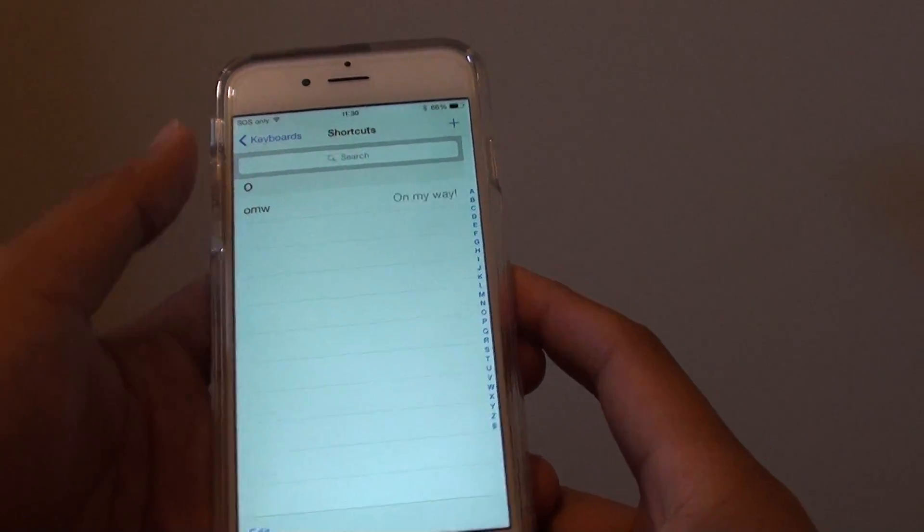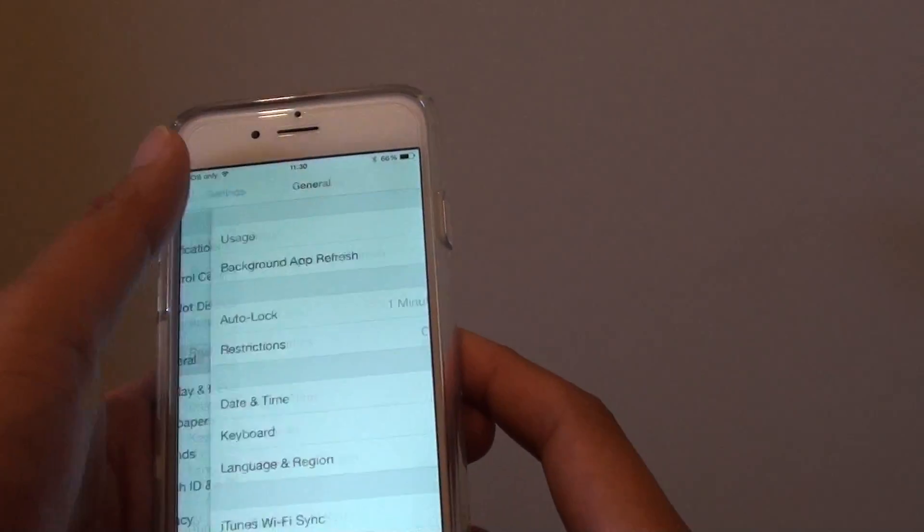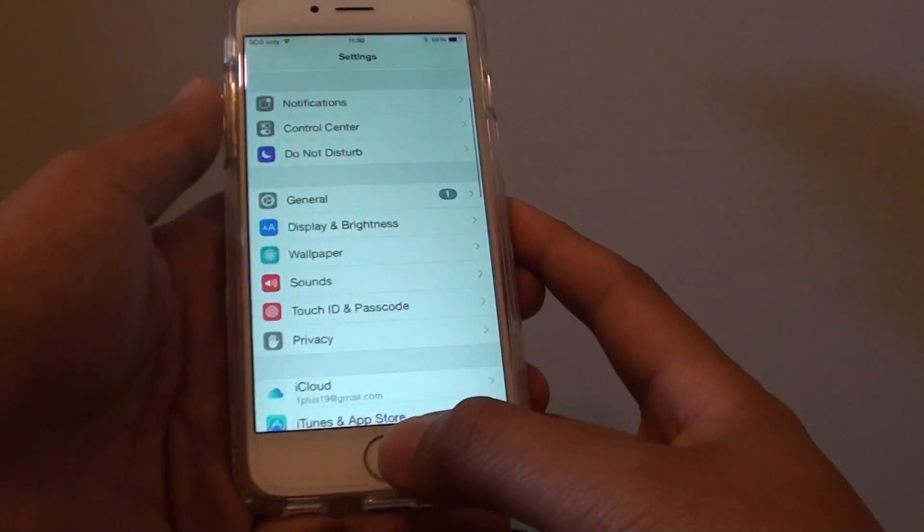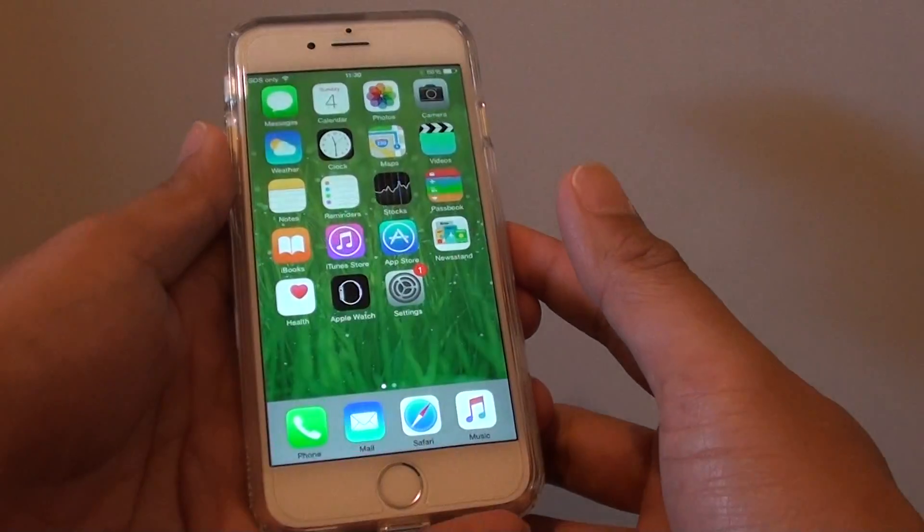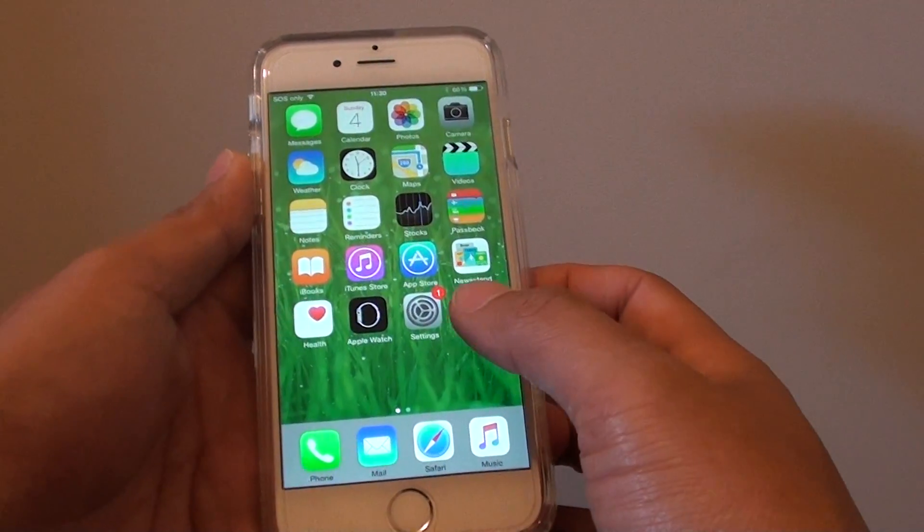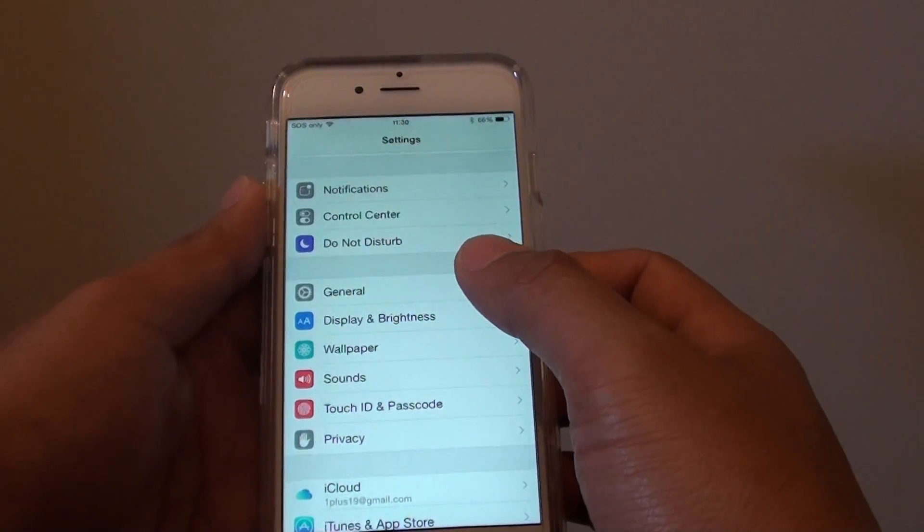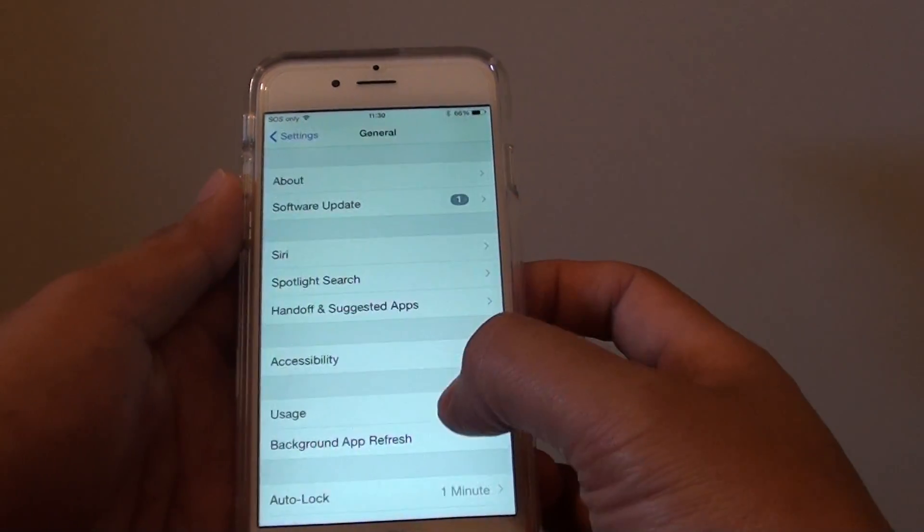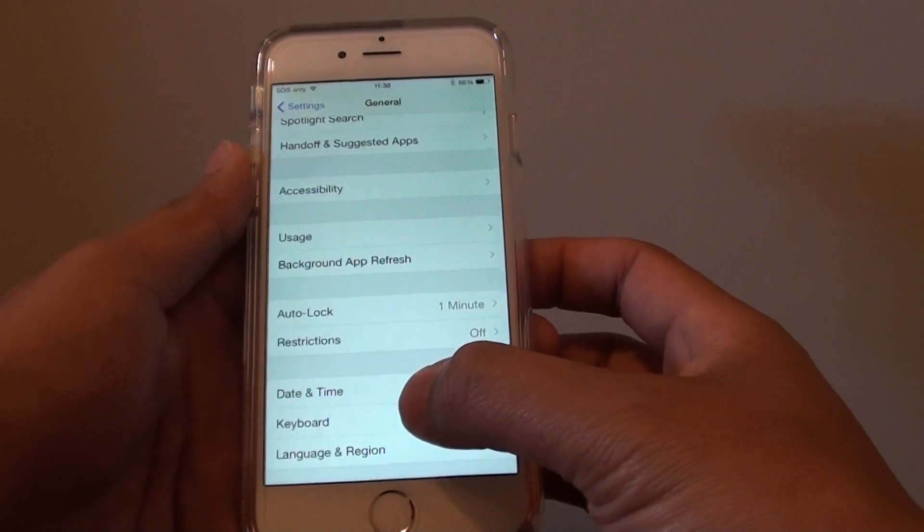First, let's go back to the home screen by pressing the home key at the bottom. From here, tap on Settings, then go to General, scroll down and tap on Keyboard.